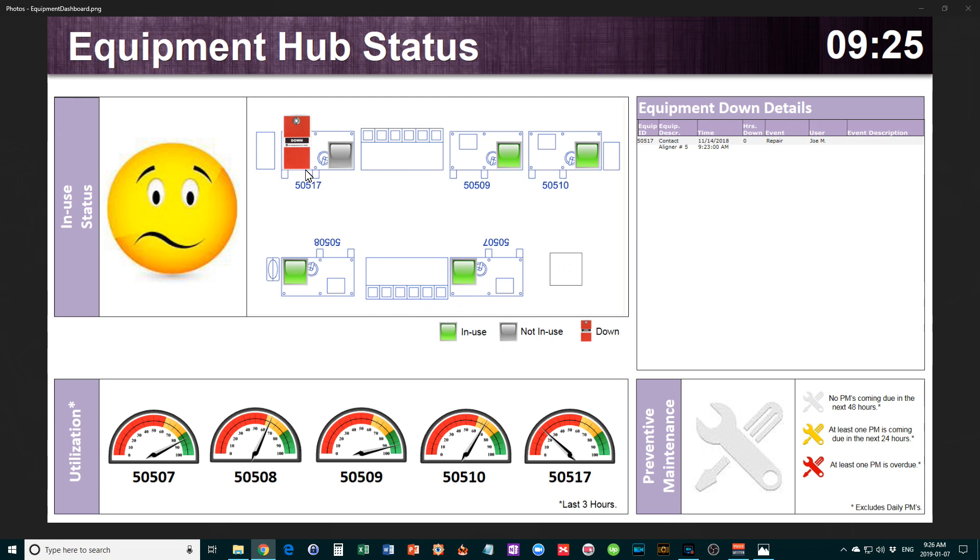This information is taken in real time from the equipment and will update automatically on the screen when things change.